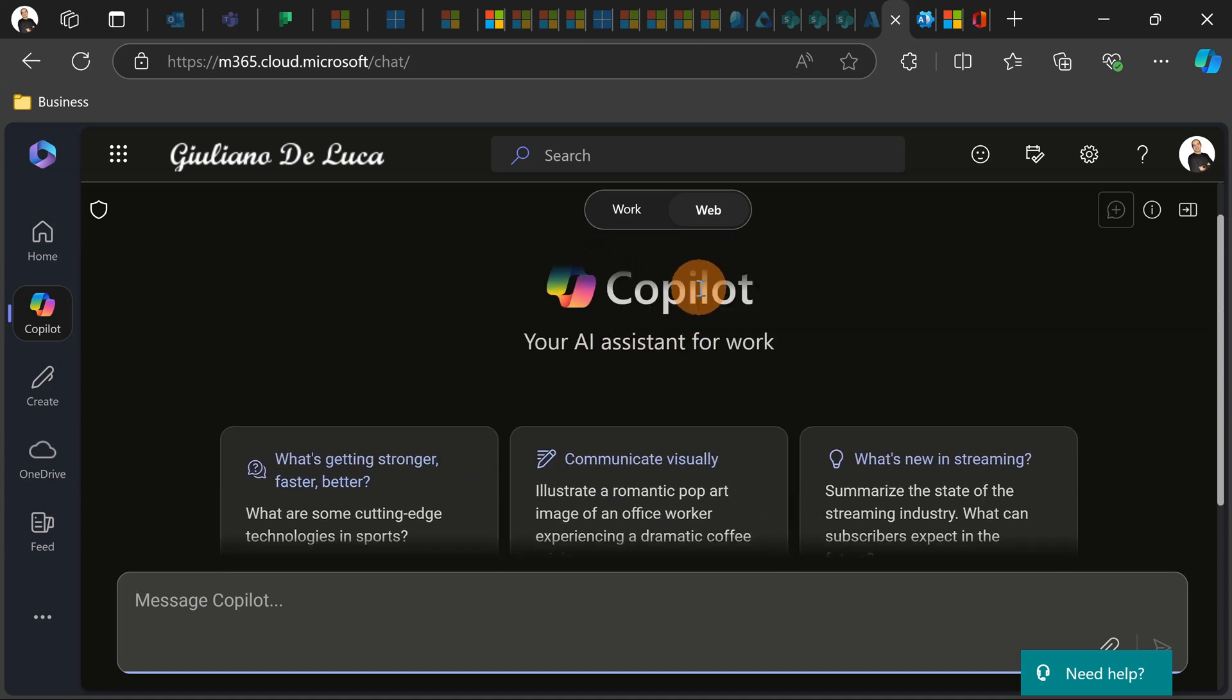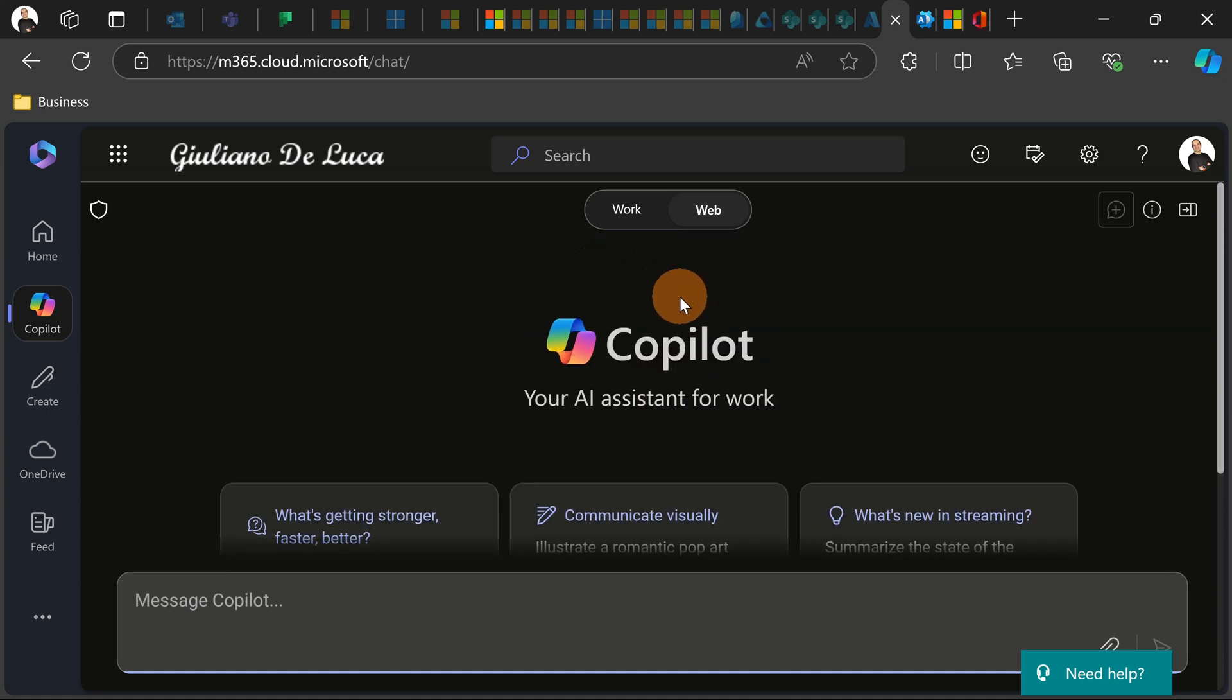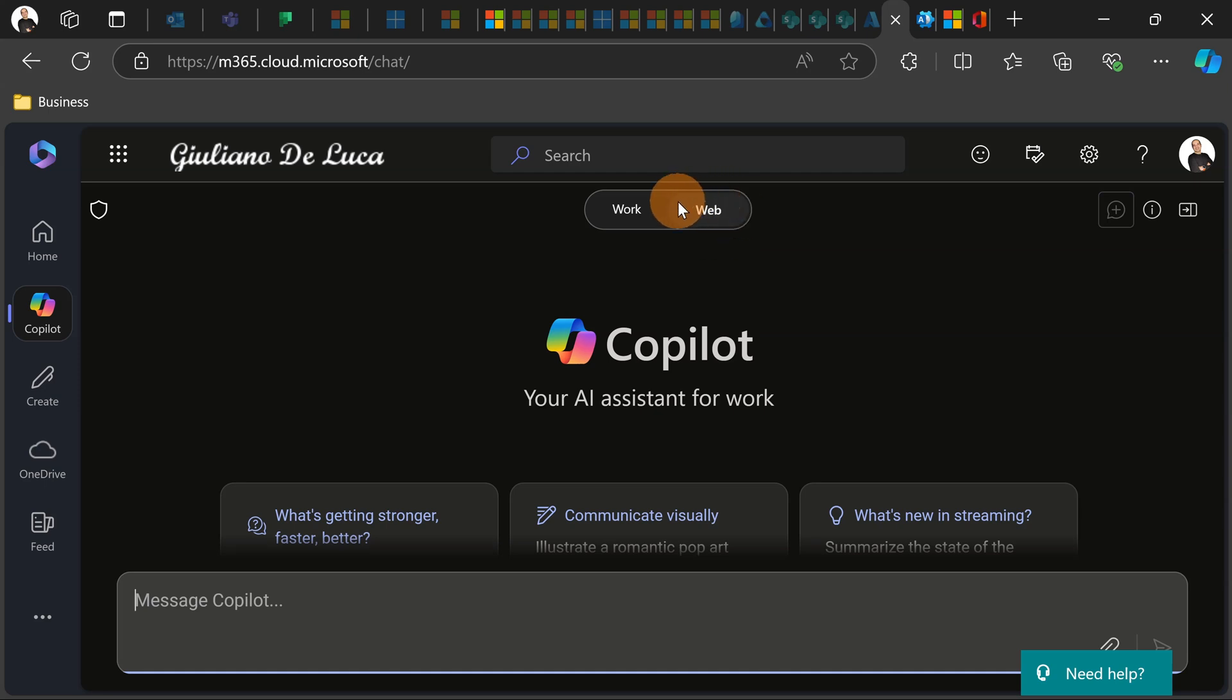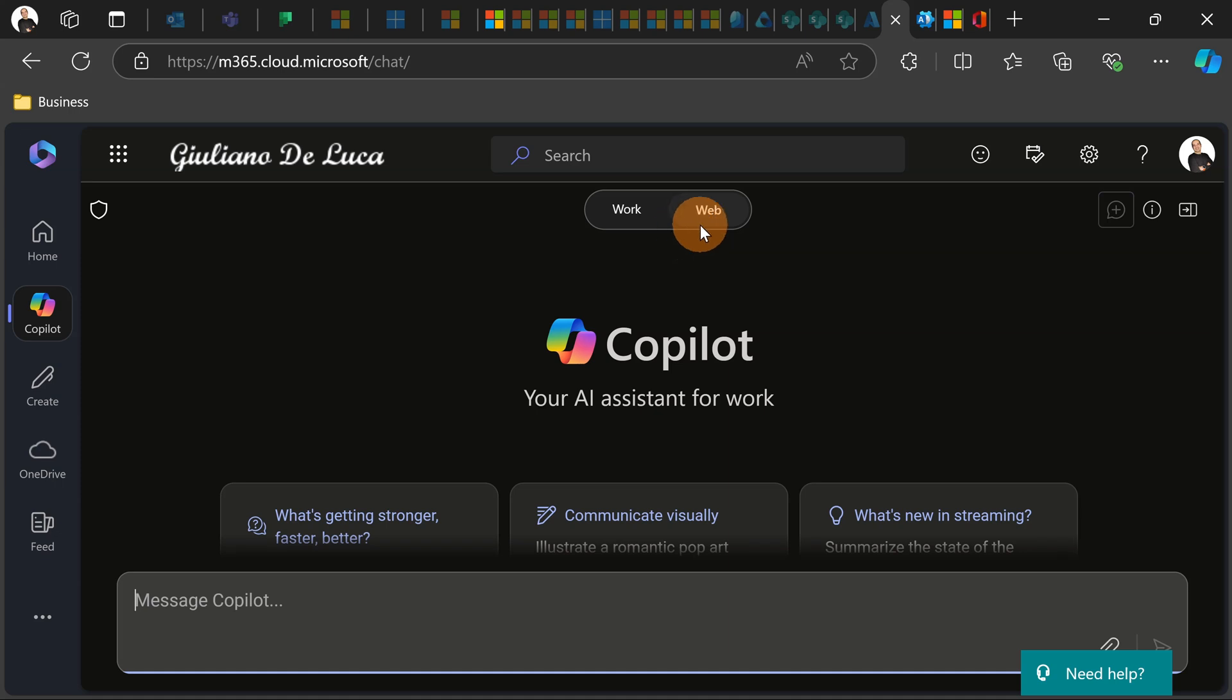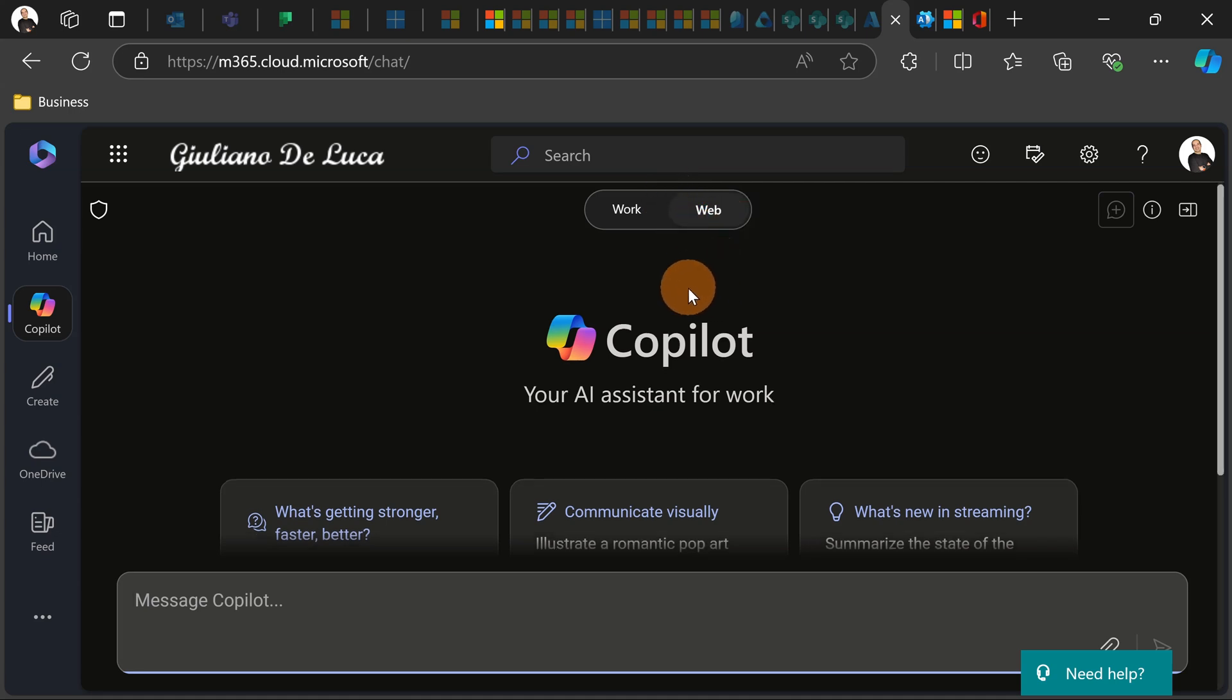But let me clarify that edit the page, the Copilot Pages, is not yet available for the web tab. It seems that the rollout is not fully completed because I'm totally sure that this function will be available under the web tab as well.